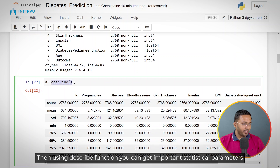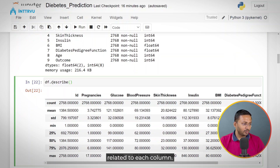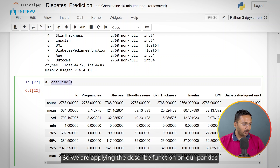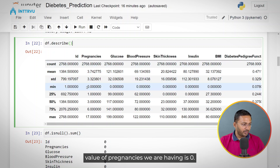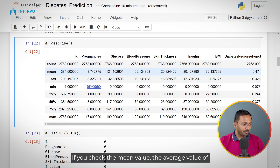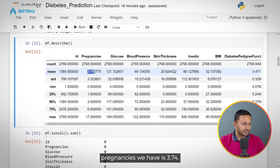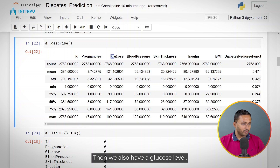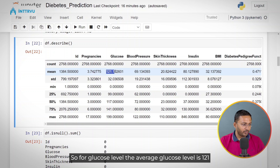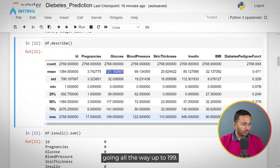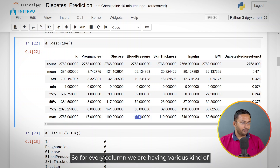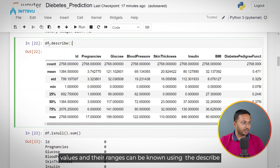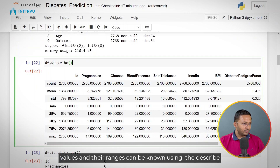Using the describe function, you can get important statistical parameters related to each column. We are applying the describe function on our pandas dataframe. For example, if we check the column pregnancies, the minimum value is 0 and the average value is 3.74. For glucose level, the average is 121, and the minimum is 0, going all the way up to 199. Similarly for blood pressure, values go up to 122. So for every column, we can know the ranges using the describe function.